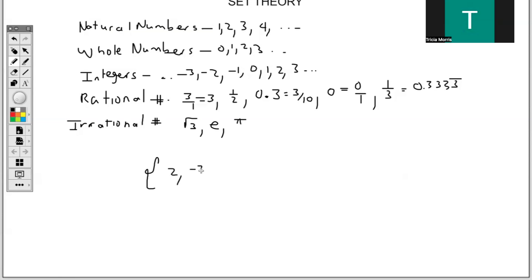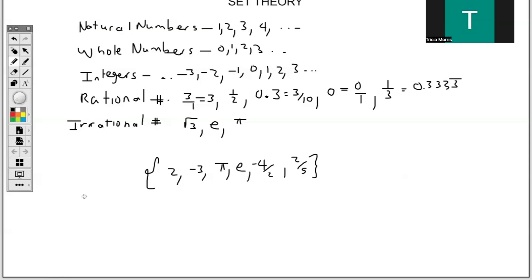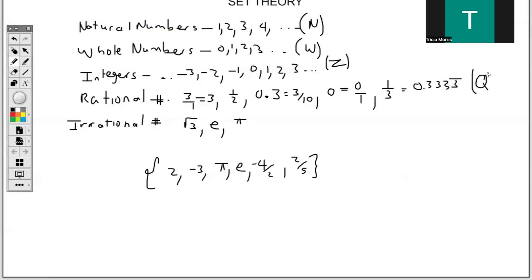Now we're going to look at an activity where I have the following numbers listed in the set. Before we start the activity, I will write the symbols for each number type: natural numbers have the symbol N, whole numbers is W, integers is Z, rational is Q, and irrational is Q'.